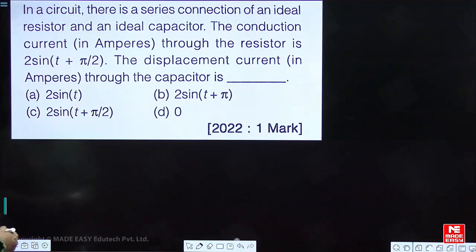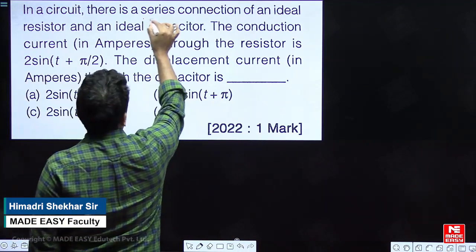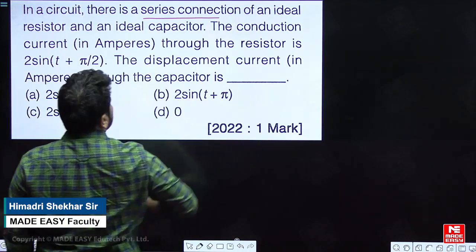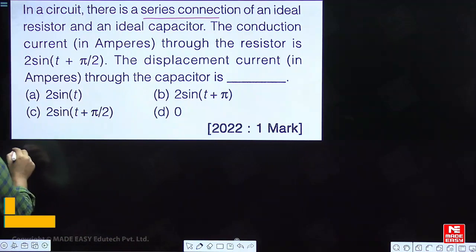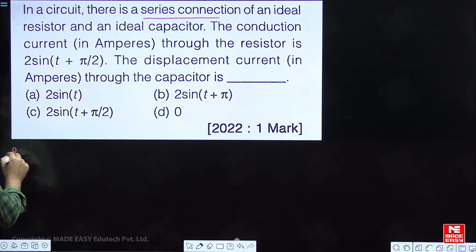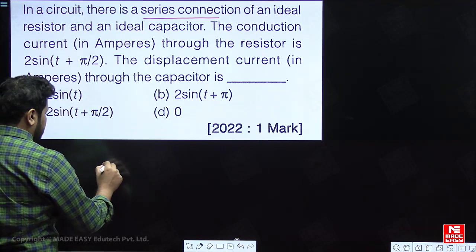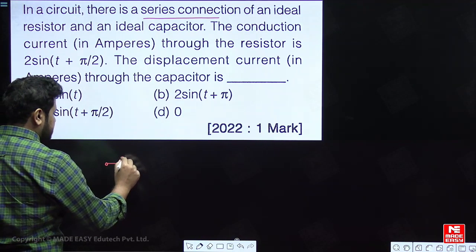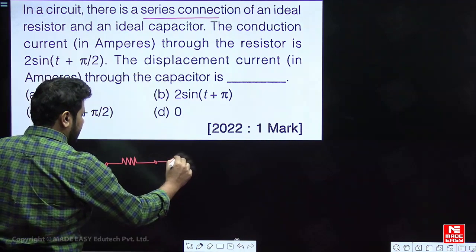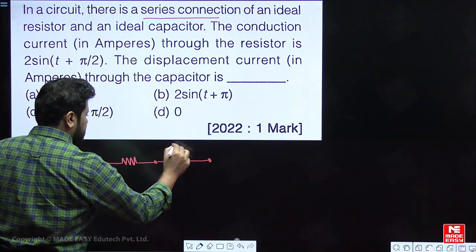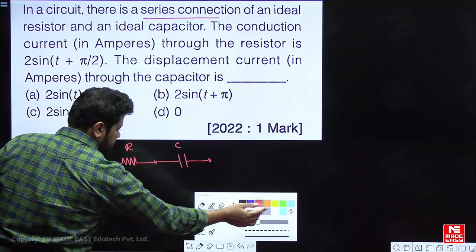In this question, in a circuit there is a series connection of an ideal resistor and an ideal capacitor. Let us say this is the series connection of an ideal resistor and ideal capacitor, where this is C and this is R.